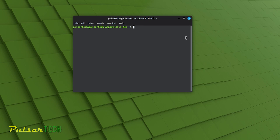After using sudo apt clean to free up disk space, you can continue to manage your system by using other package management commands like sudo apt update, sudo apt upgrade, sudo apt remove or sudo apt purge as needed. By using sudo apt clean regularly, you can ensure that your Linux Mint system remains efficient by preventing the unnecessary accumulation of cached package files, which in turn helps you maintain optimal disk space usage.